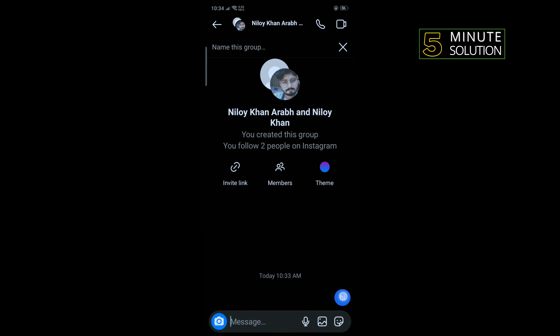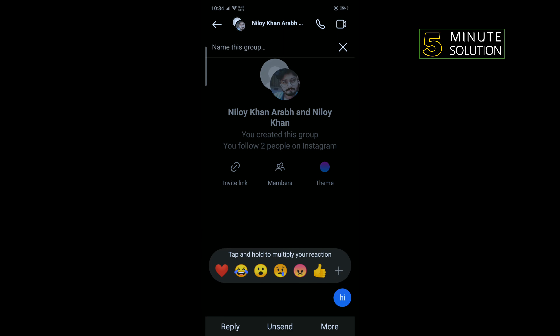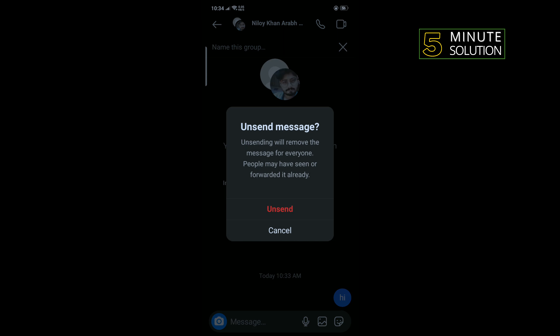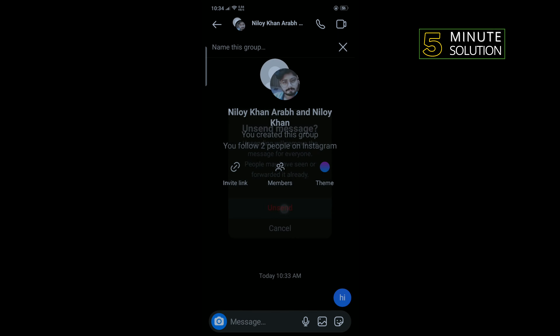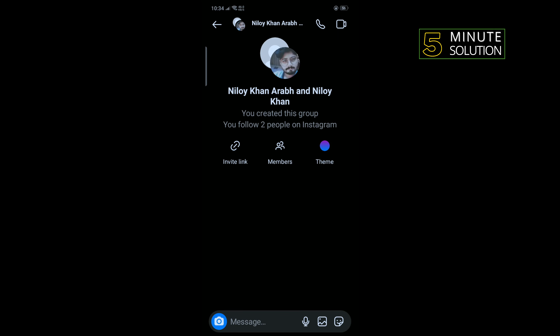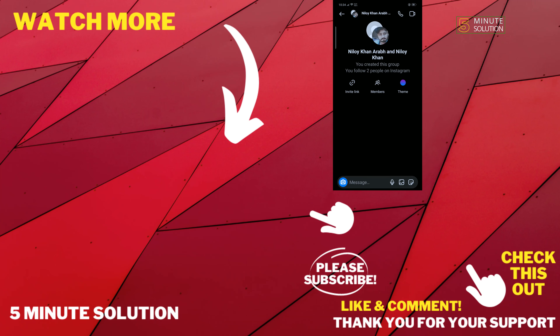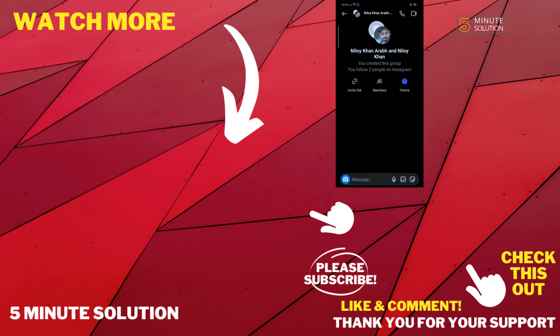Tap on unsend, tap on unsend, and that's how we can do it. If this video helped you, give a thumbs up and please consider subscribing to Five Minute Solution. Thank you for watching.